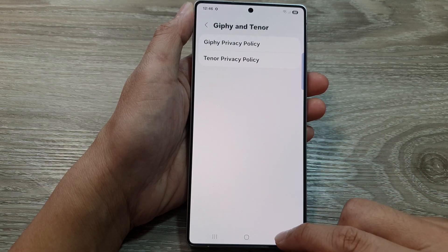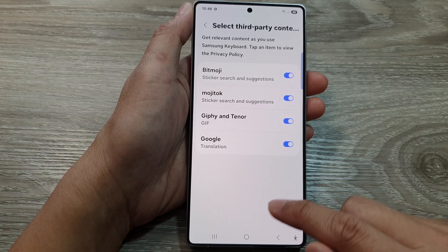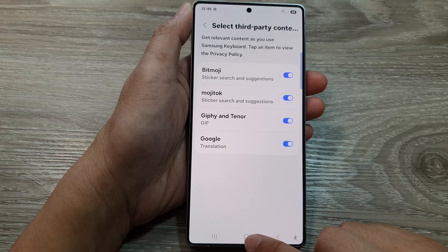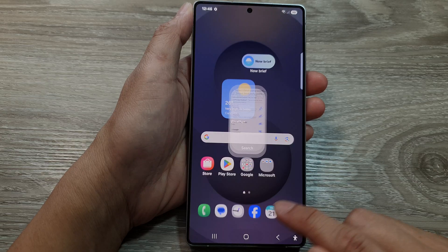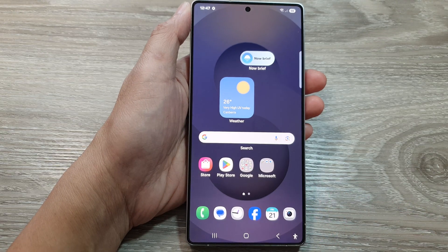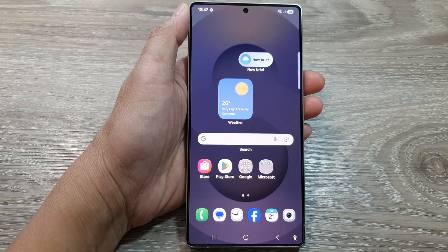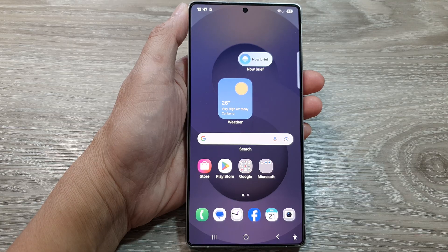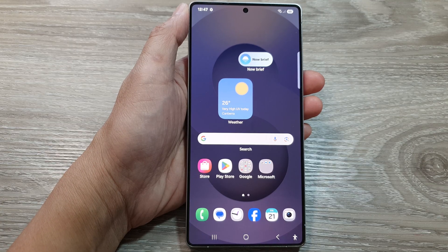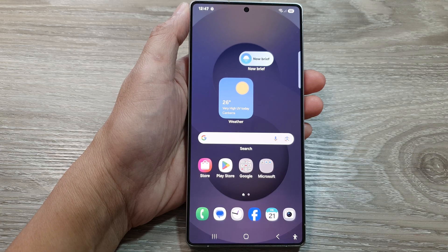And that's it. Finally, you can tap on the Home button to return back to the home screen. Thank you for watching this video. Please like and subscribe to my channel for more videos.